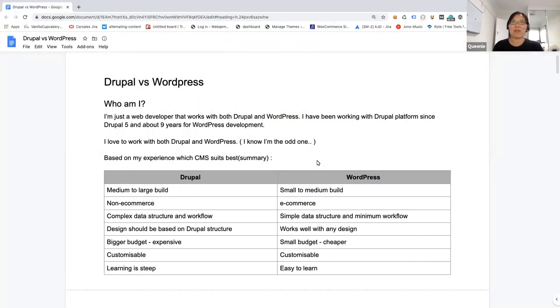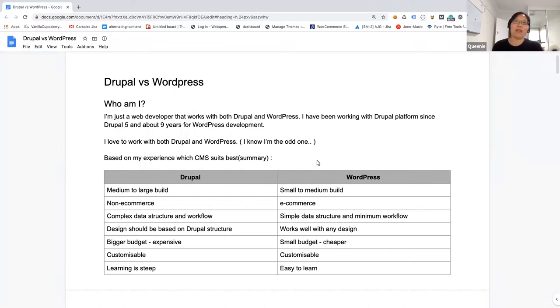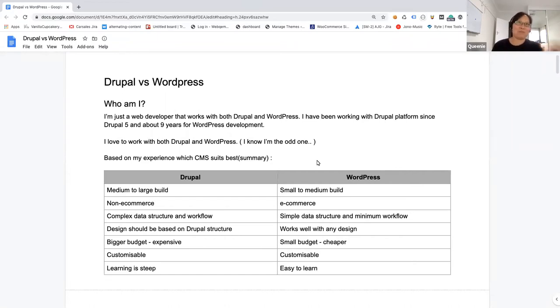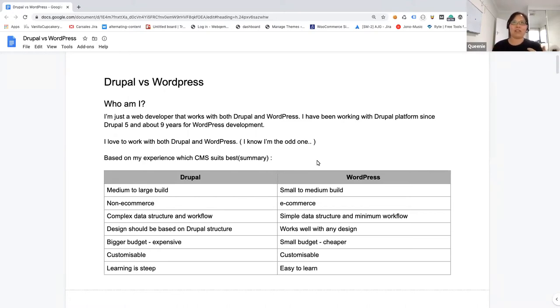I'm actually just a web developer that works with both Drupal and WordPress. I've been doing Drupal since Drupal 5 and WordPress for about nine years. I'm kind of an odd one. I kind of like both of them. I don't have this preference for which one you like most. I like both of them in a sense, like both of them have different capacity and actually challenge me in a different way.